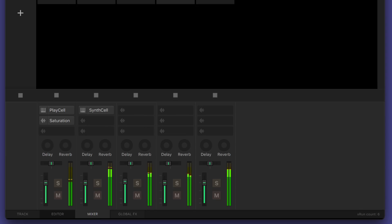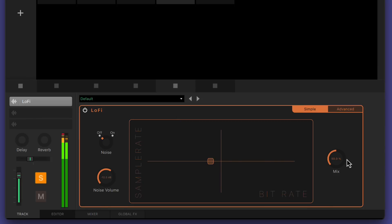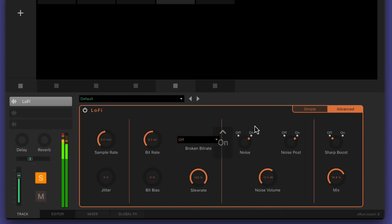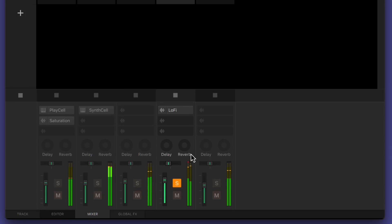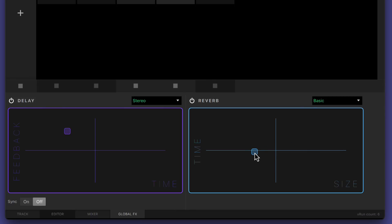Sketch has its own internal mixer with level controls, panners and mute and solo buttons. There are also insert points for the internal instruments and effects. You have a selection of creative effects like lo-fi and mixing tools like EQ. Each effect has a simple performance view with XY control of two parameters to quickly tweak the sound, and an advanced view with more parameters for finer control. Delay and reverb can be applied as insert effects on individual tracks, but there are also master effect sends for delay and reverb. Using the send effects is great for giving tracks a sense of shared space or vibe. These effects can be adjusted in the global effects tab here.